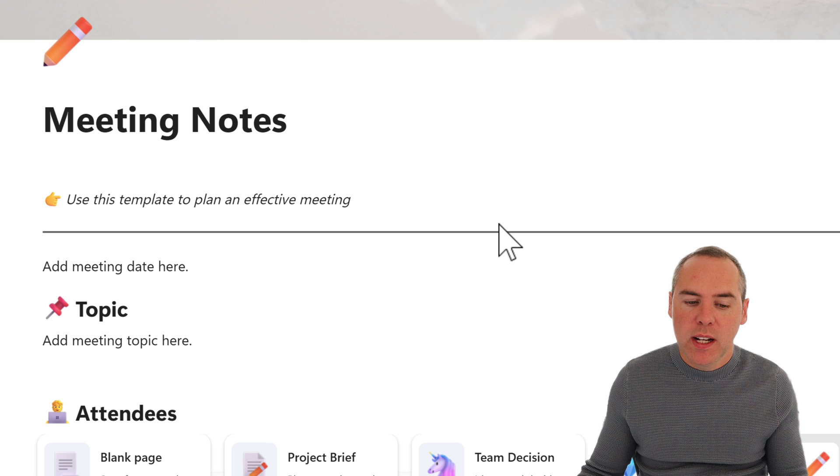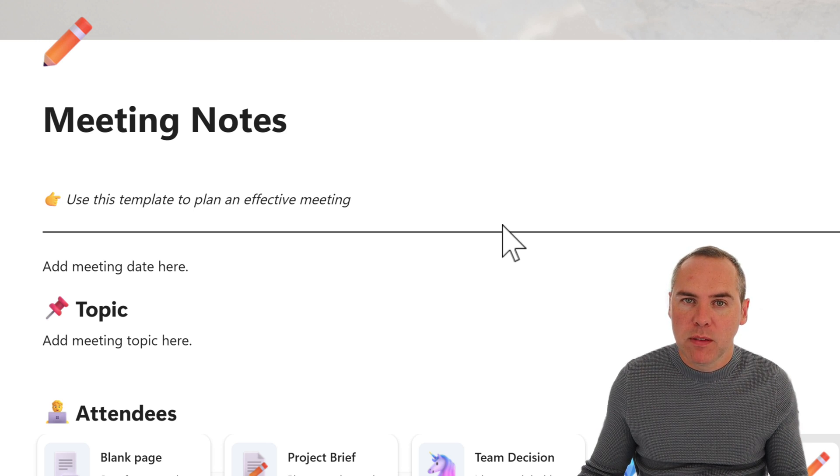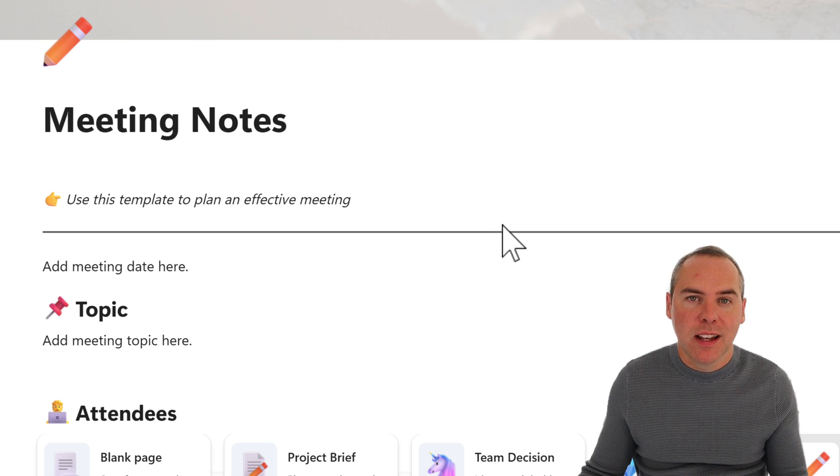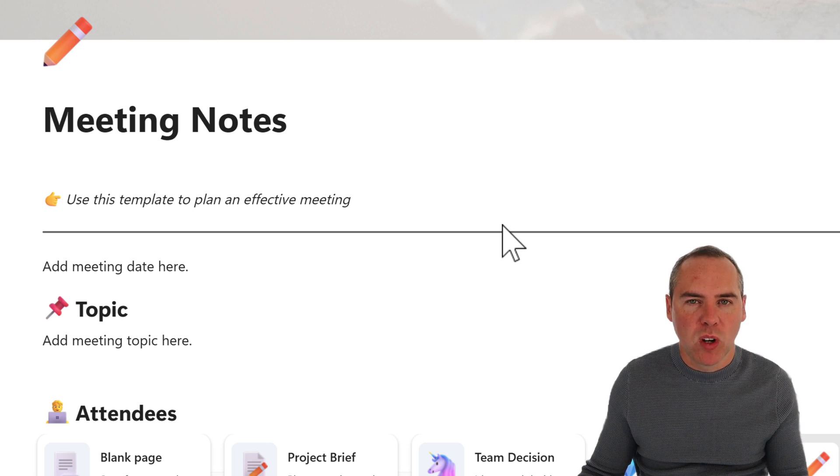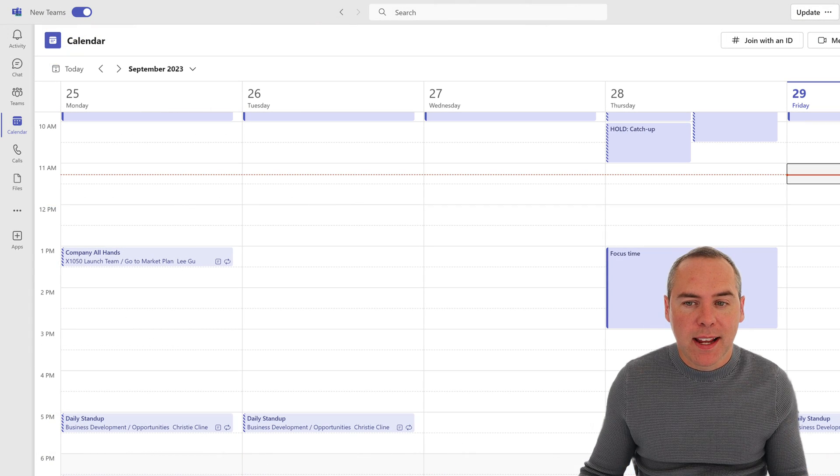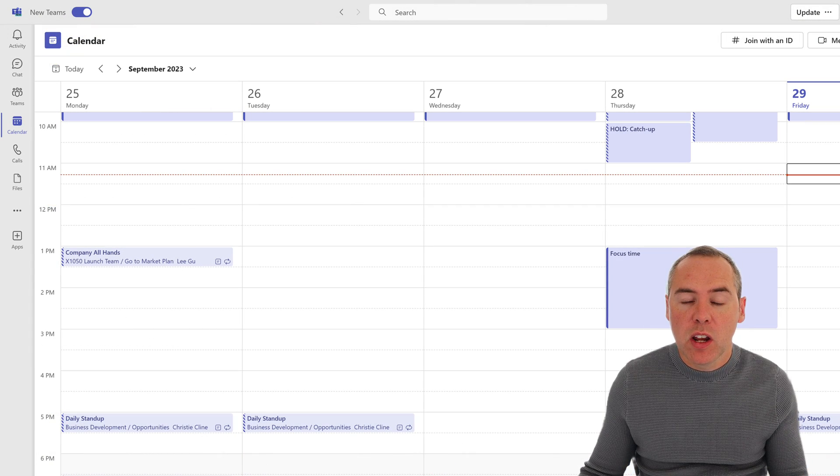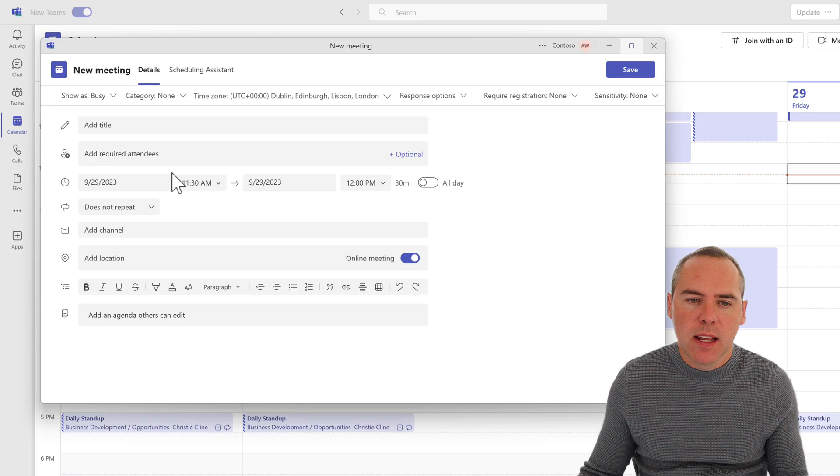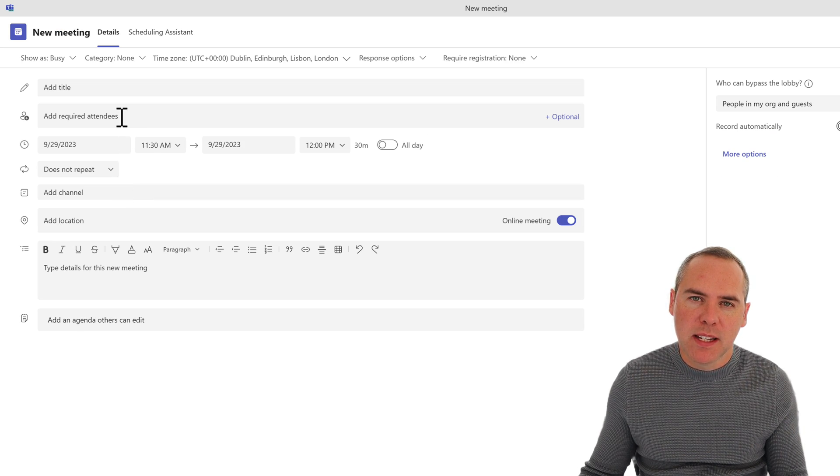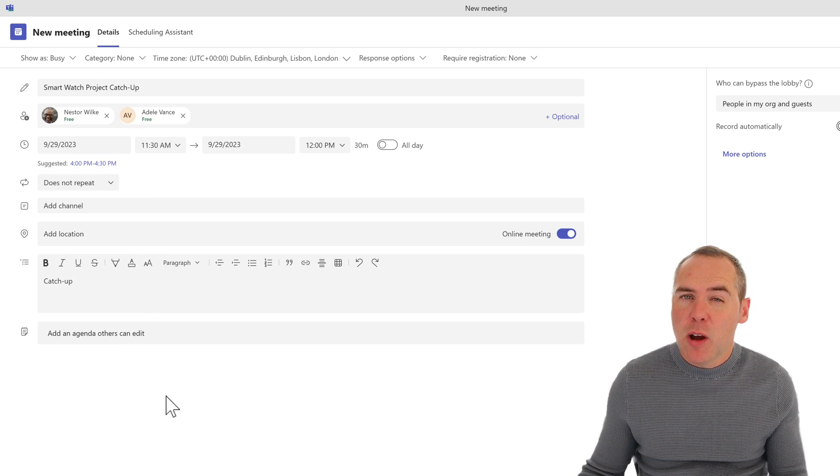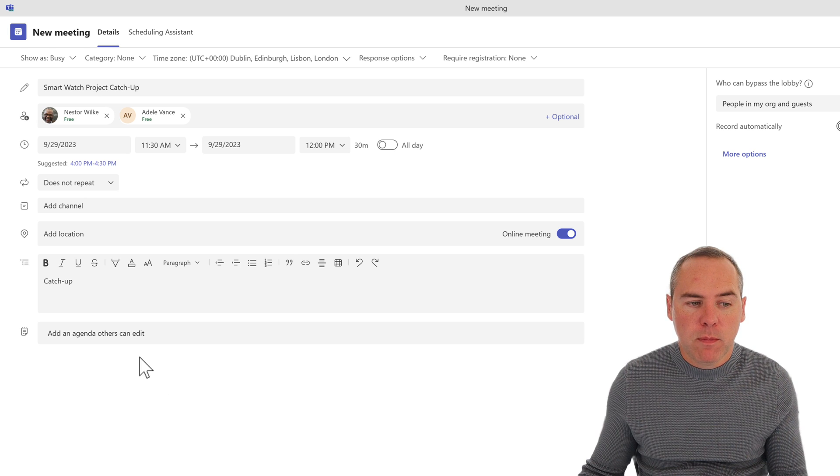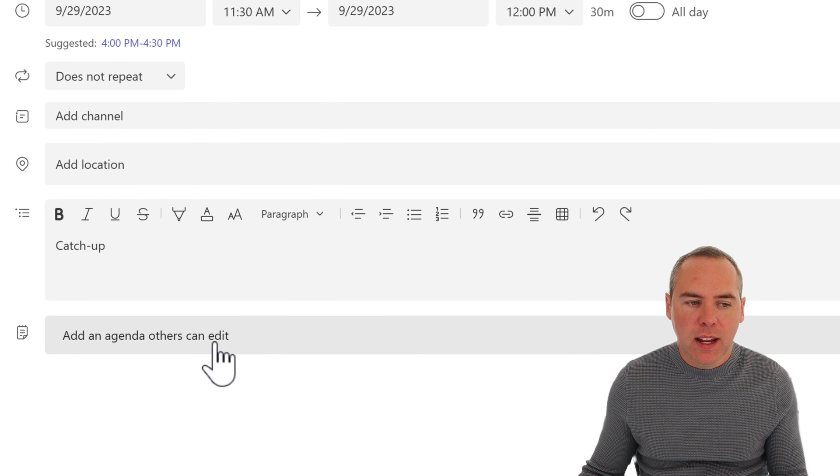So all we need to do is open up the Teams app and go ahead and look to schedule one of our meetings from your calendar. So here I am inside of Teams on that calendar, and I can go and create a new meeting. So I'm going to go ahead and add a little bit of detail into this meeting. So with that done, you'll see an option down in the bottom for add an agenda others can edit.